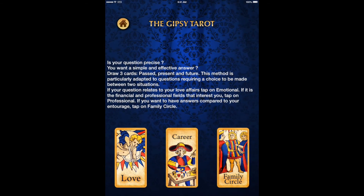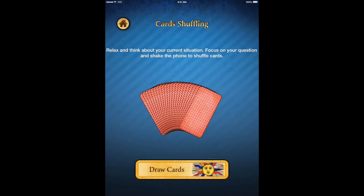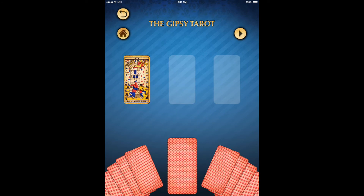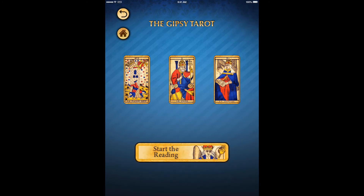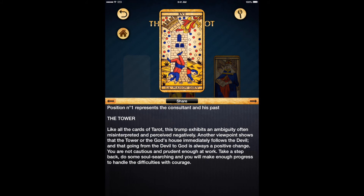Let's shuffle and go back to the Gypsy Tarot and do career this time. We will shake the iPad, in this case, to shuffle. And choose our past, future, and present. Why it chooses in that order I don't understand, but start the reading. Our past is represented by the Tower.